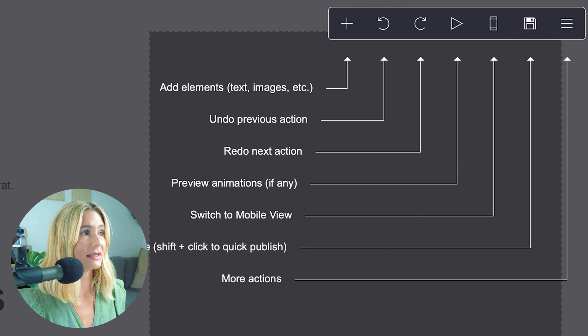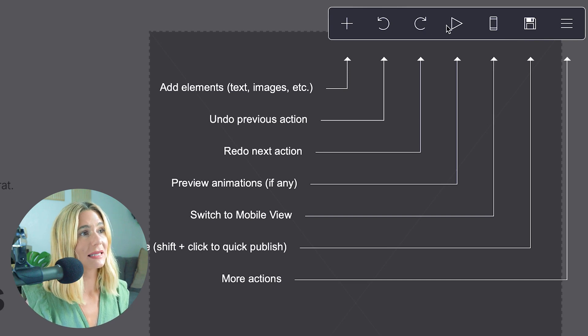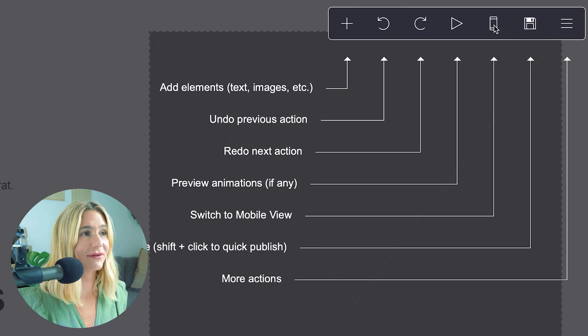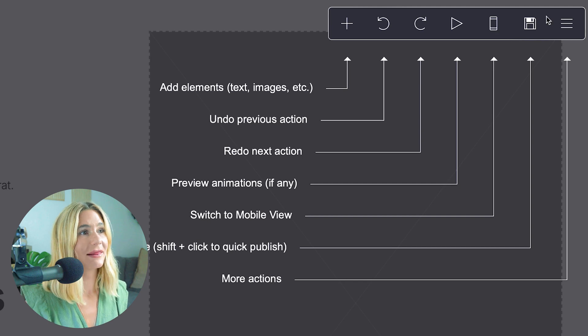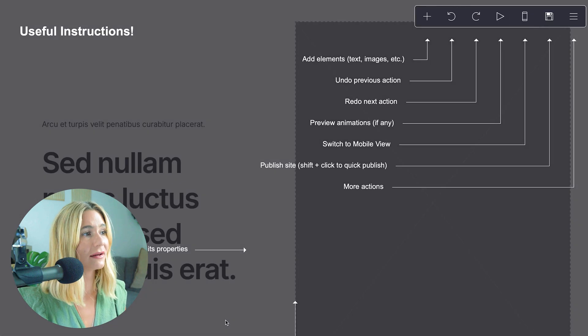Here you can see this is how you add elements. This is how you redo an action. This is how you can play any animations, if any. This is how you can view on mobile, and this is how you can quickly publish your site.